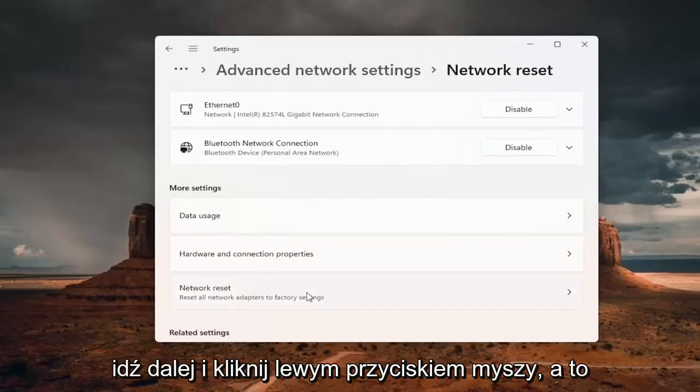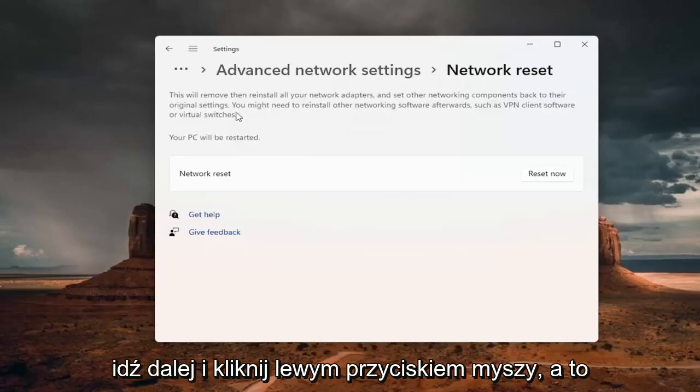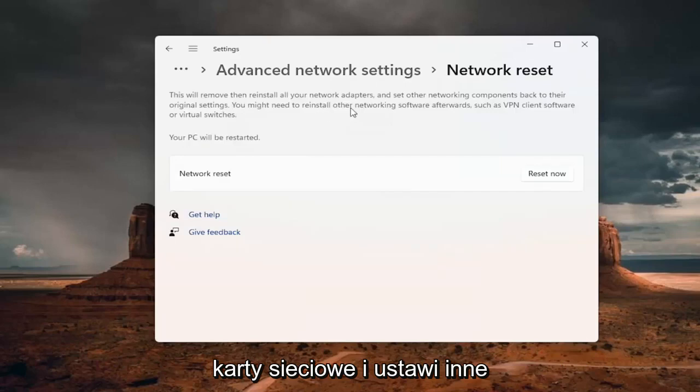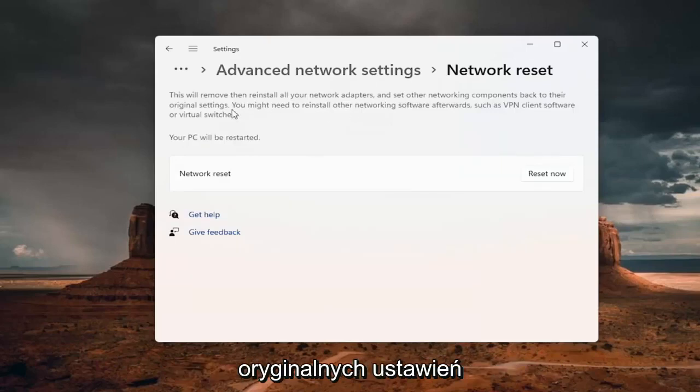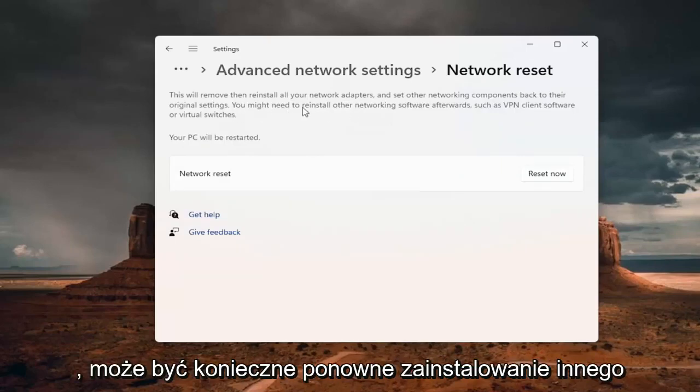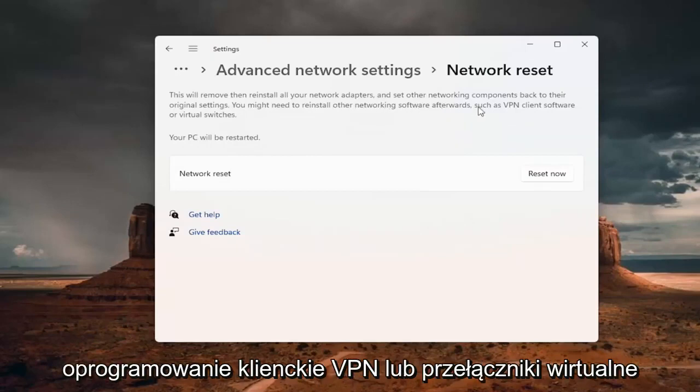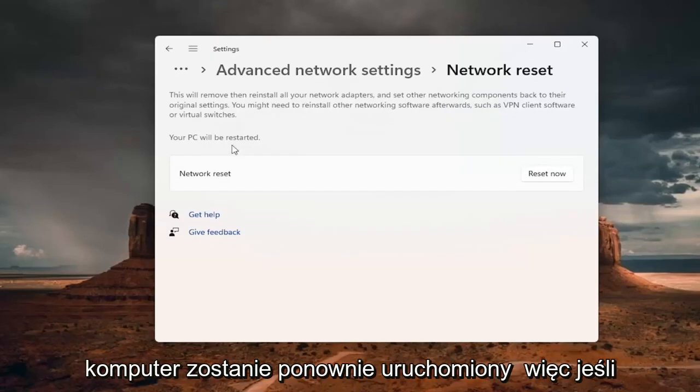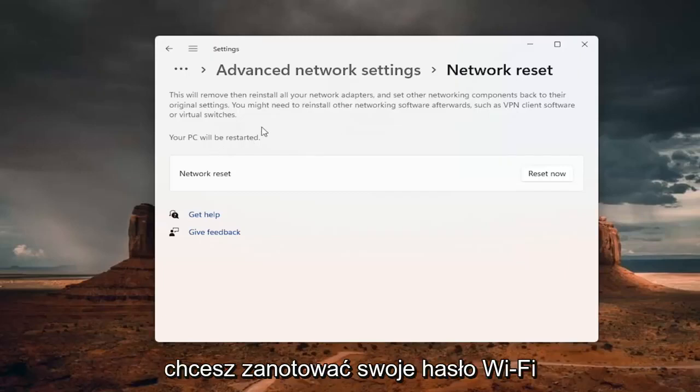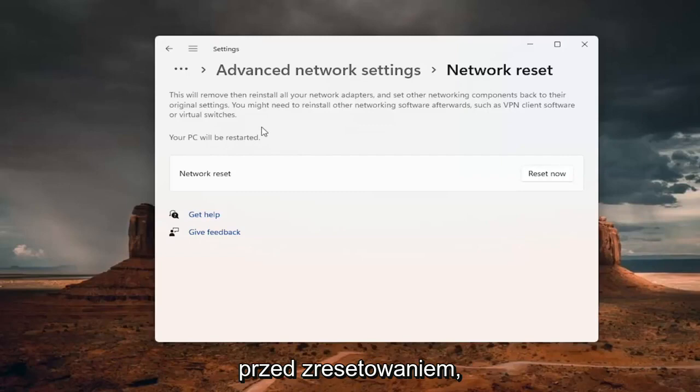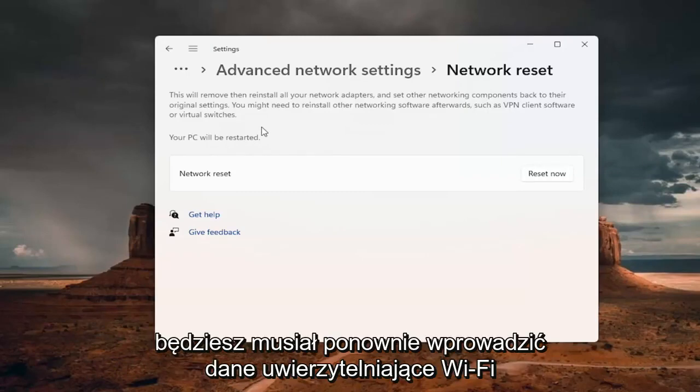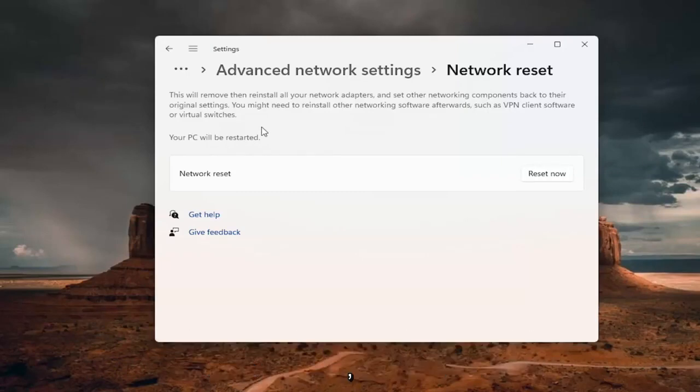And this will remove and reinstall all of your network adapters and set other networking components back to their original settings. You might need to reinstall other networking software afterwards, such as VPN client software or virtual switches. Your PC will be restarted. So if you're using a wifi connection, you want to take note of your wifi password before you reset. Because once you reset your computer, you will need to enter back in your wifi credential if you want to get back online.